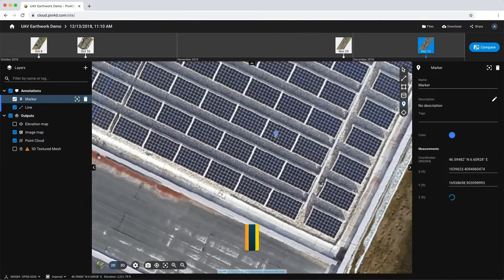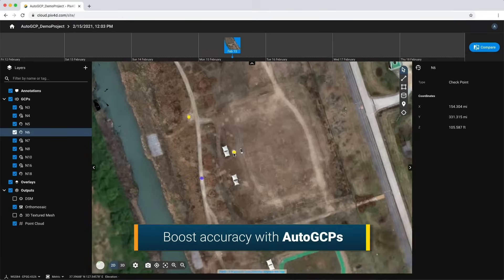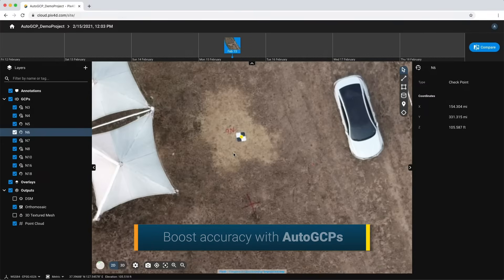Save time and improve accuracy with the automatic marking of your ground control points.